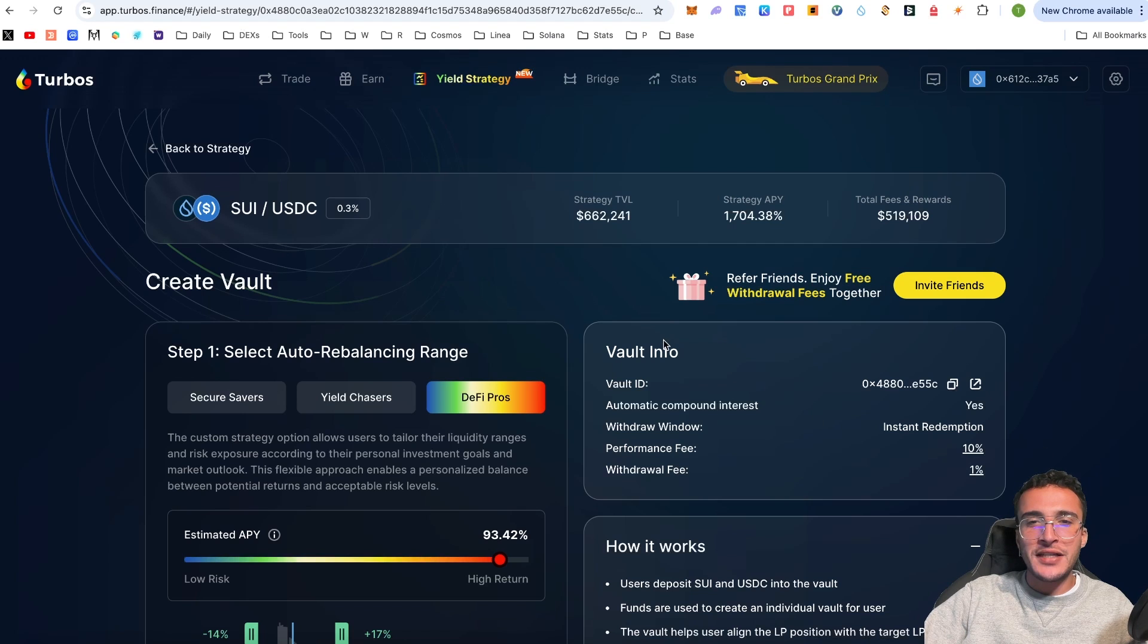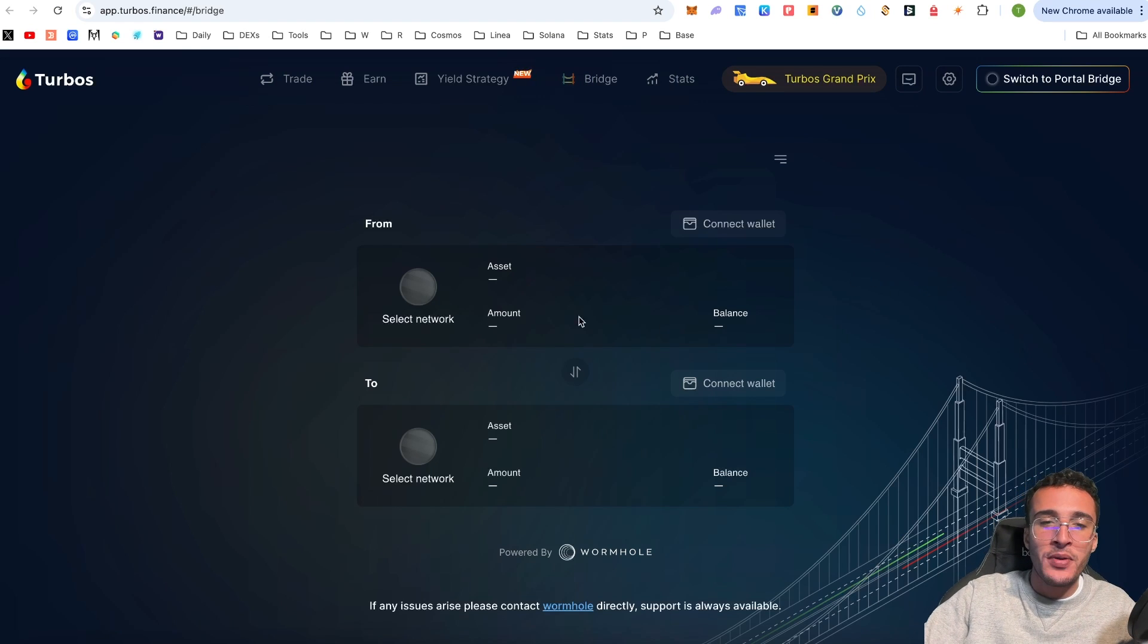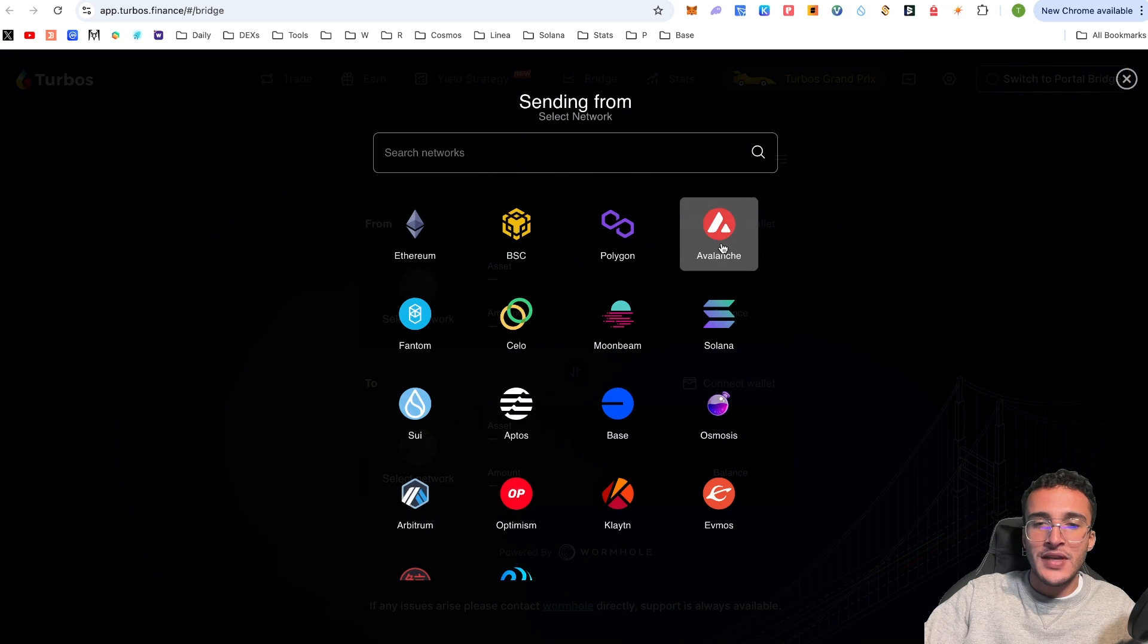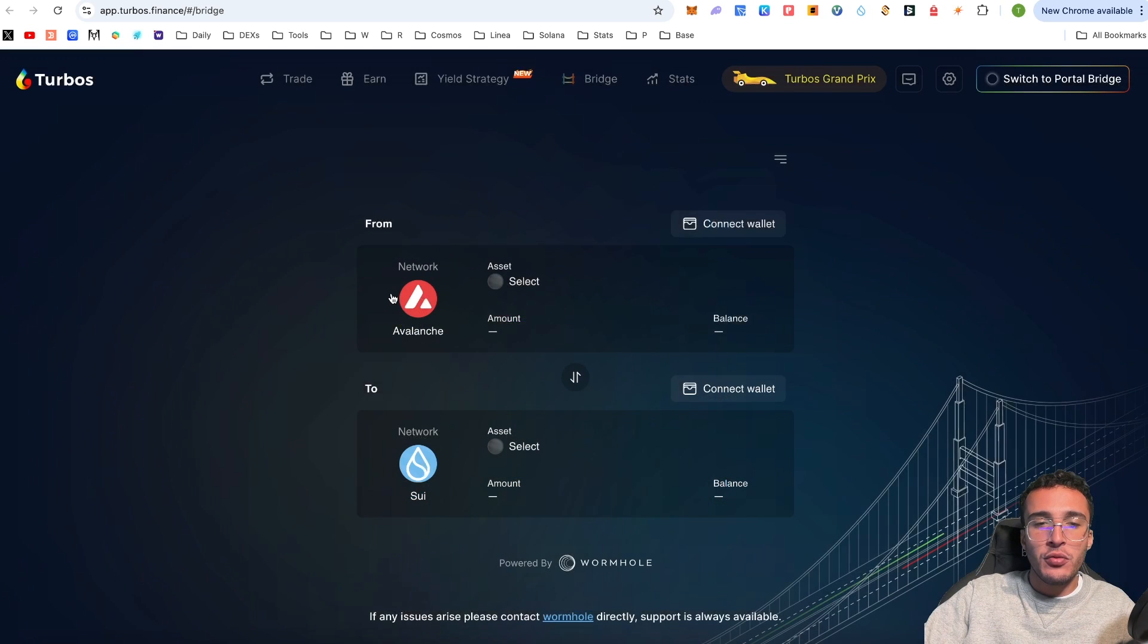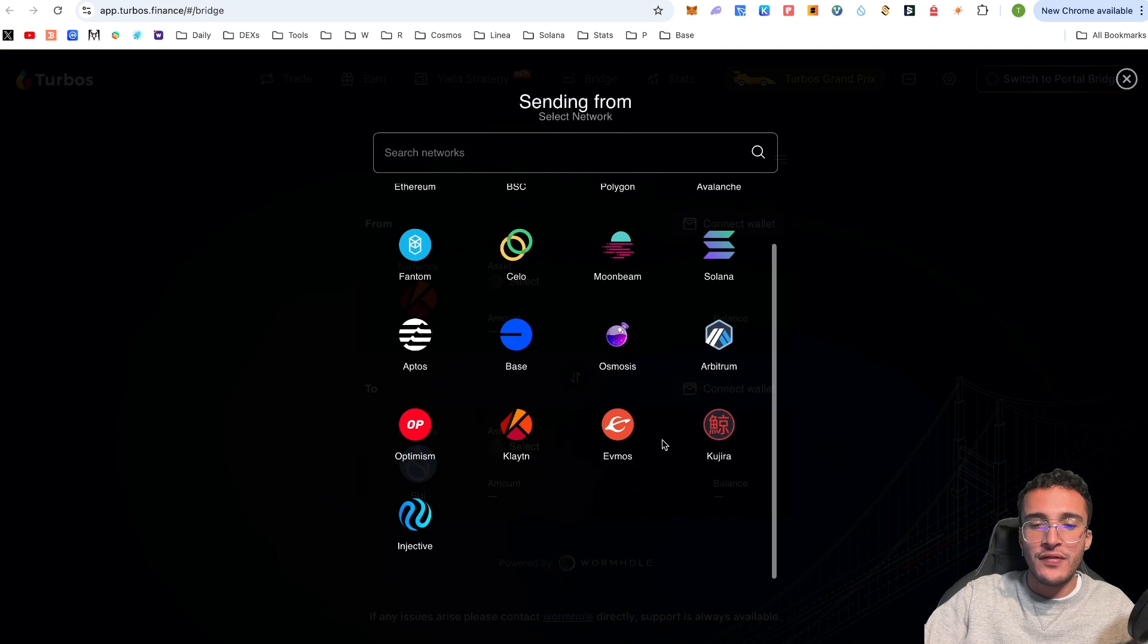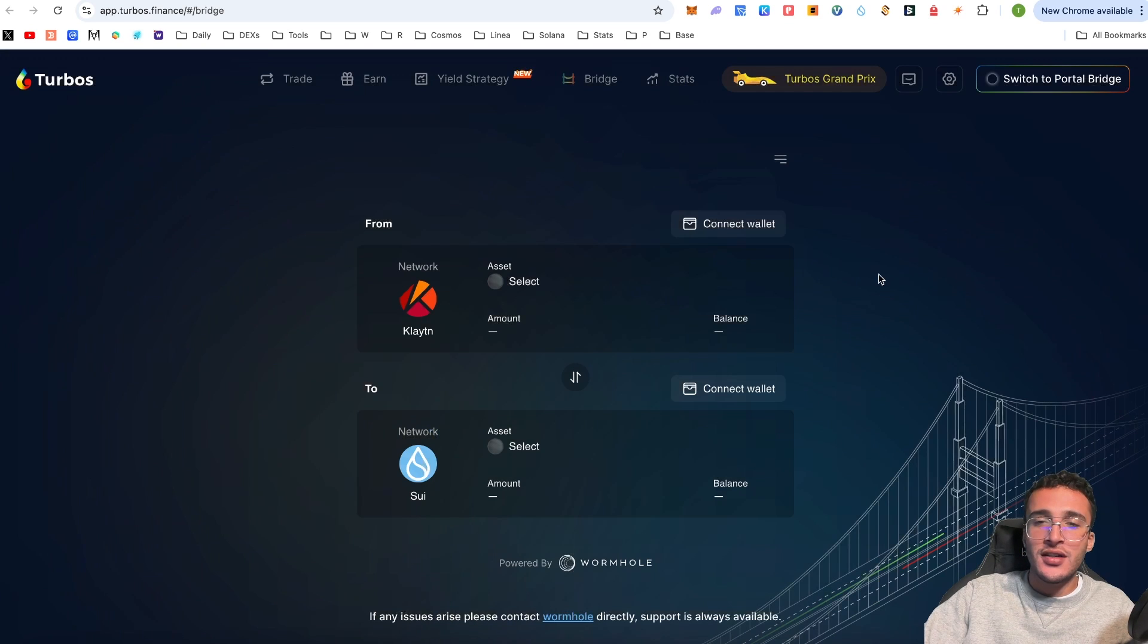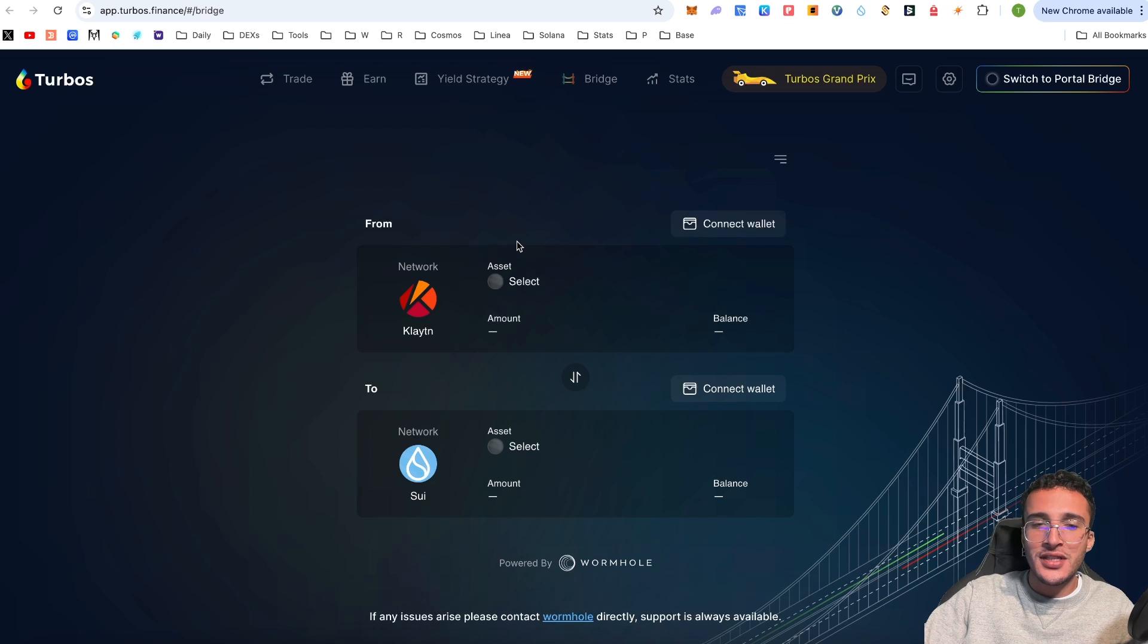Whichever option you choose, please be aware of each risk and strategy. From here we can use the next feature which is the bridge. The bridge enables us to move assets from different networks using the Wormhole platform. You can move assets from, say, the Avalanche network over to the Sui network, or Ethereum over to Sui, or Base over to Sui.